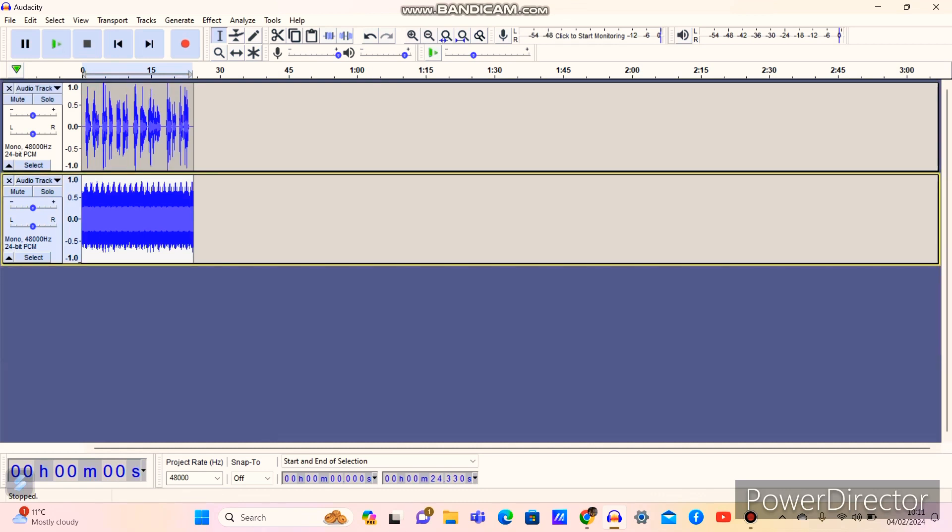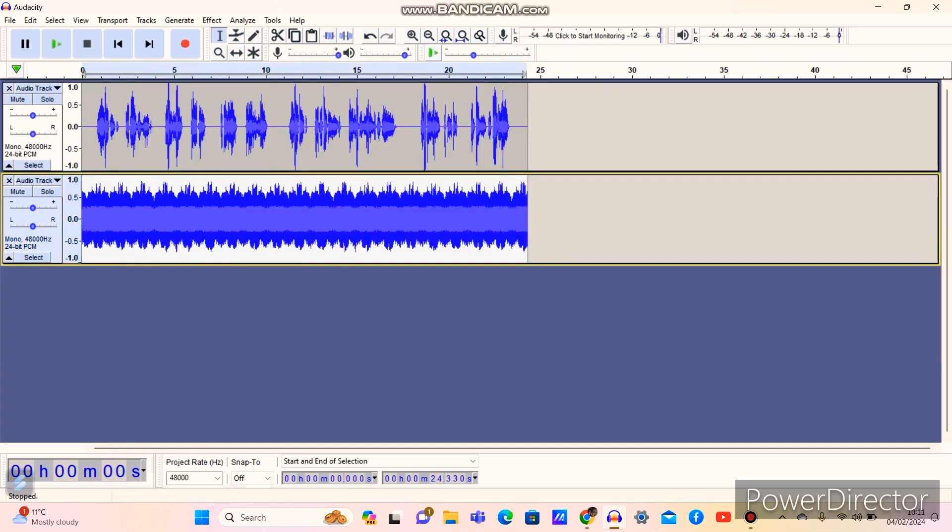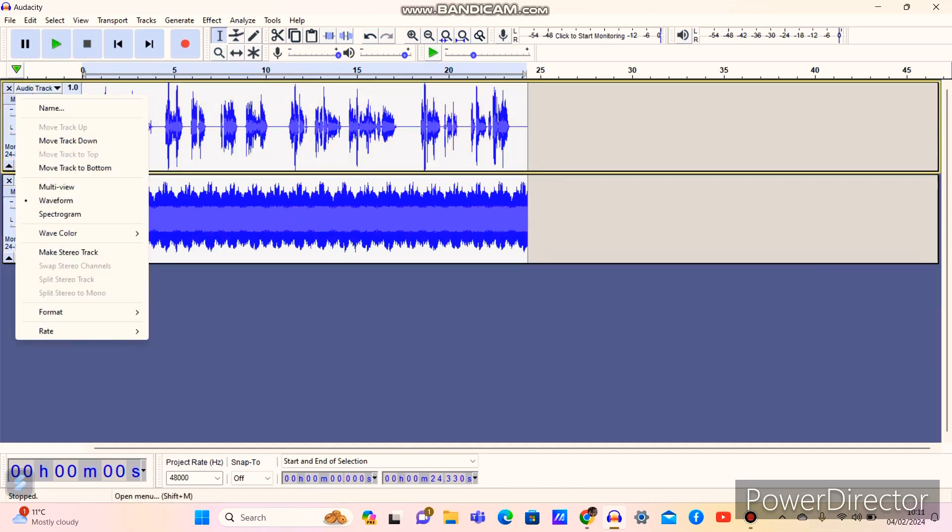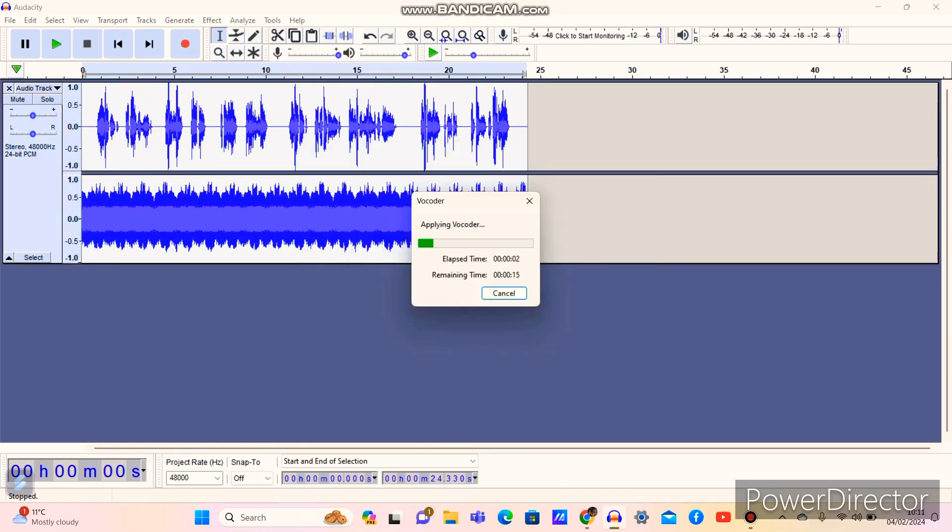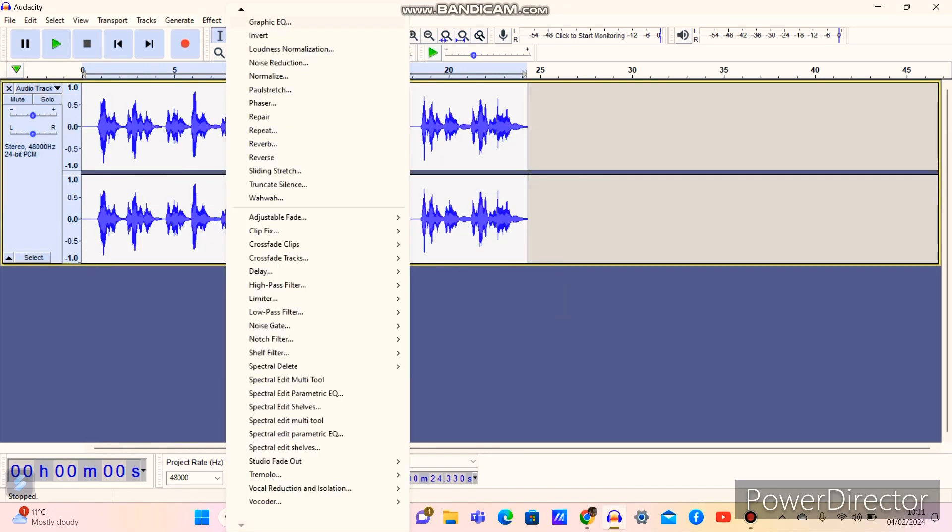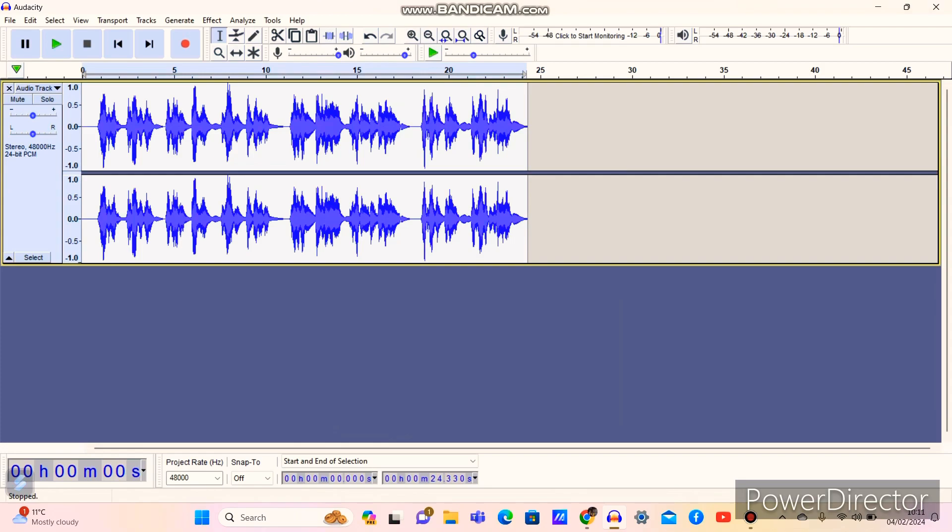Next one you're going to need to do is select all, go into, again back to Stereo Track. Now let's see the results.